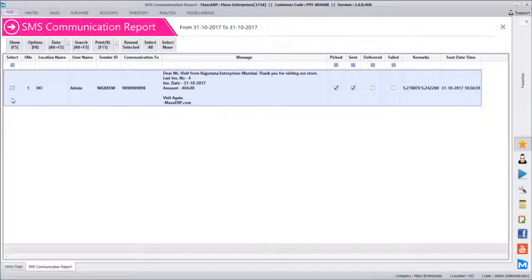This is one key report where you can find out the complete history of all the messages sent to a particular contact.